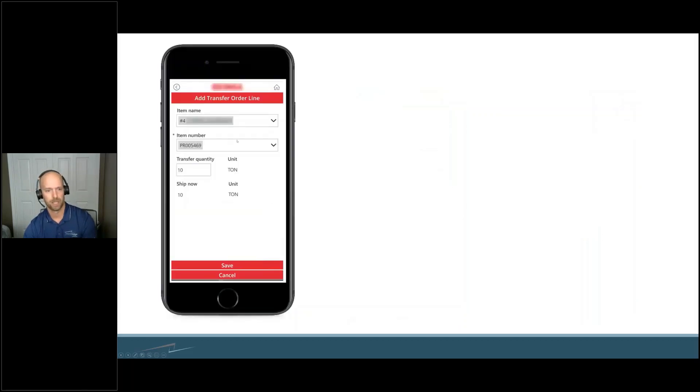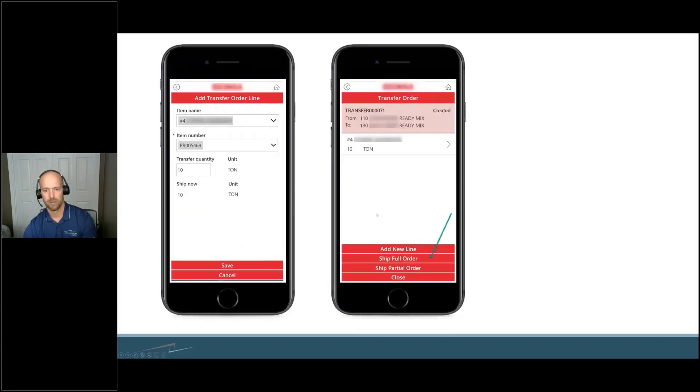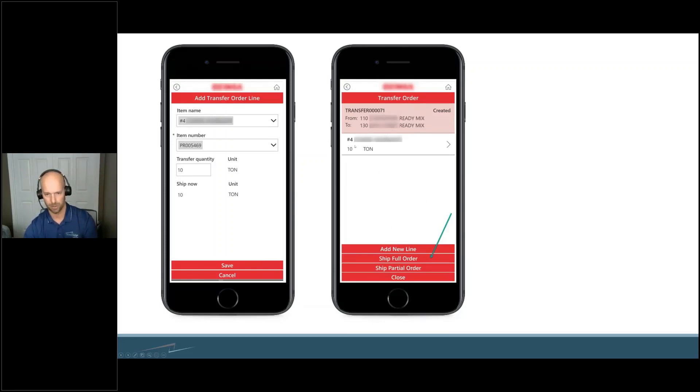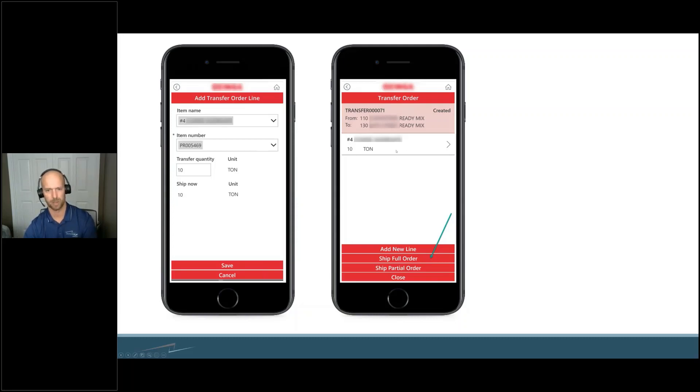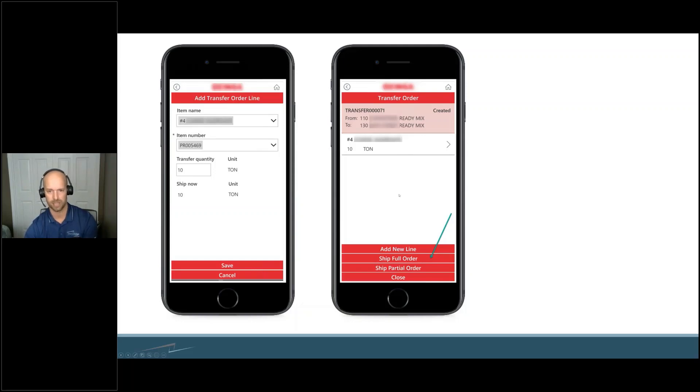You can add a new line right to it, transfer quantity. We could then ship now the full order, or we could ship the partial order. If we were to ship the partial order, another little box would pop up saying how many you want to ship. I don't want to ship it because that's all I seem to have right now. You could do that, but you want to ship the full order.